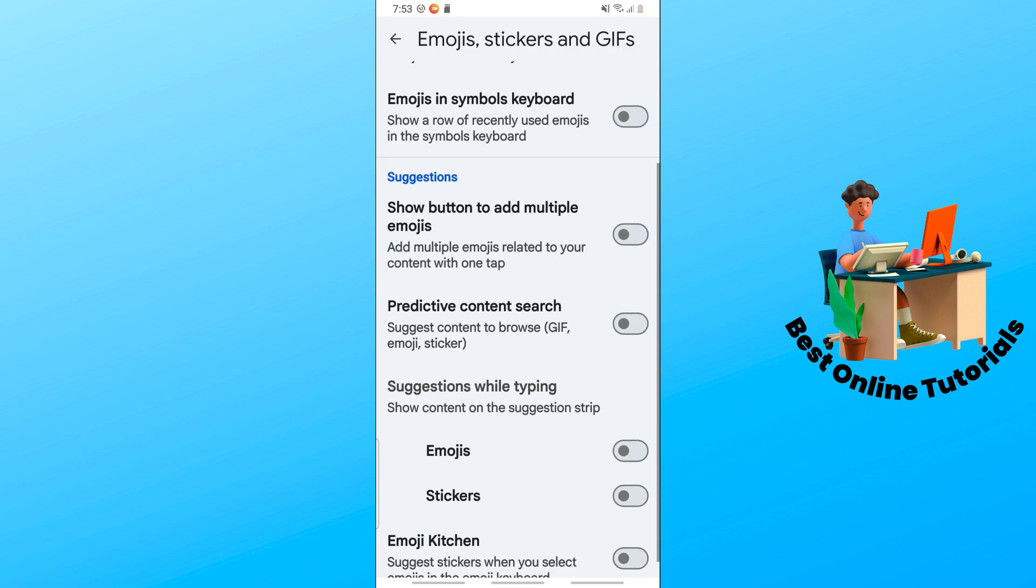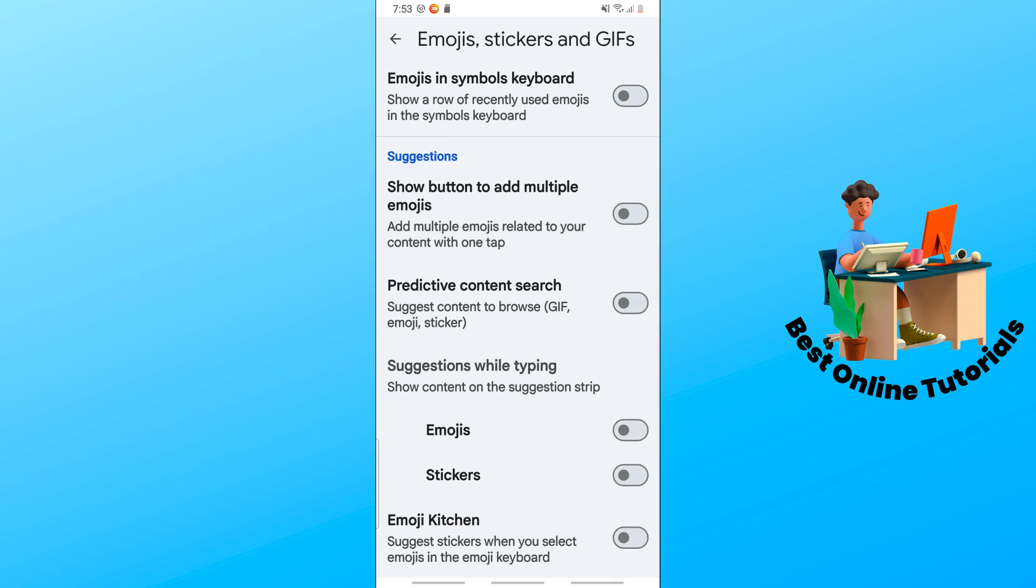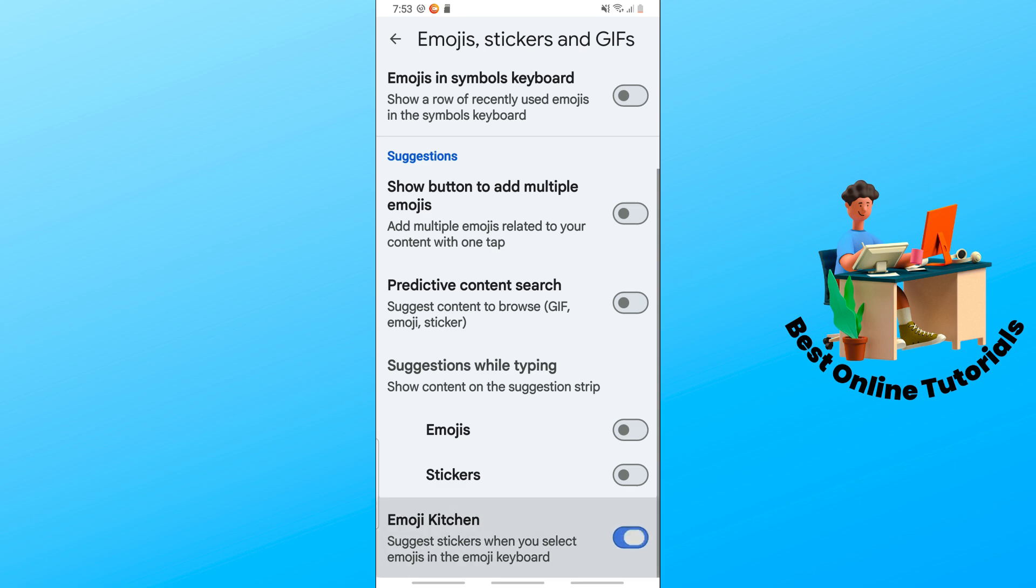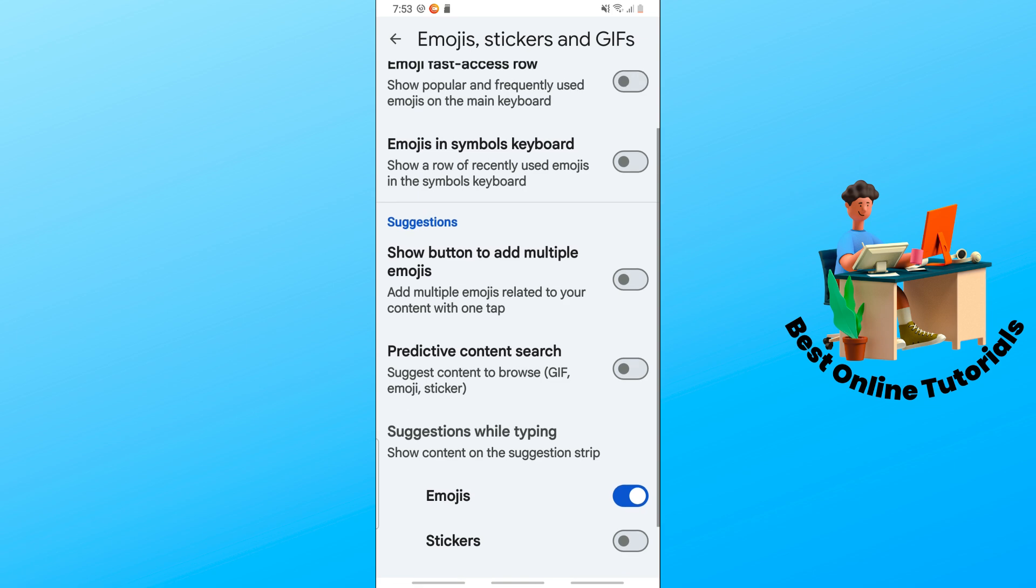You'll have Emoji Kitchen, which suggests stickers when you select emojis in the emoji keyboard. You can turn on Emojis over here, and you can add multiple emojis related to your content with one tap.